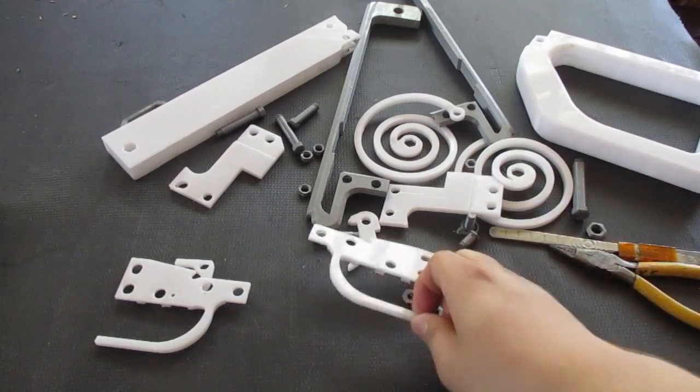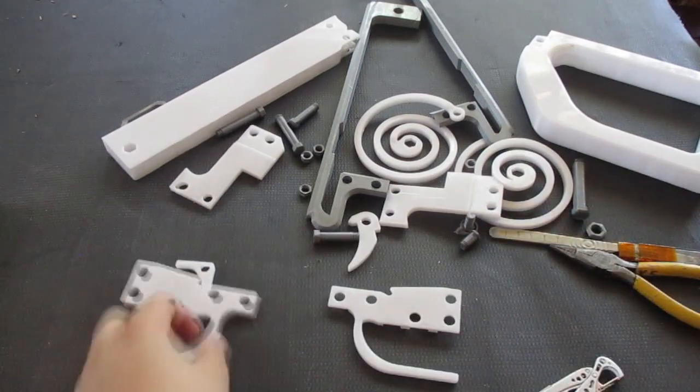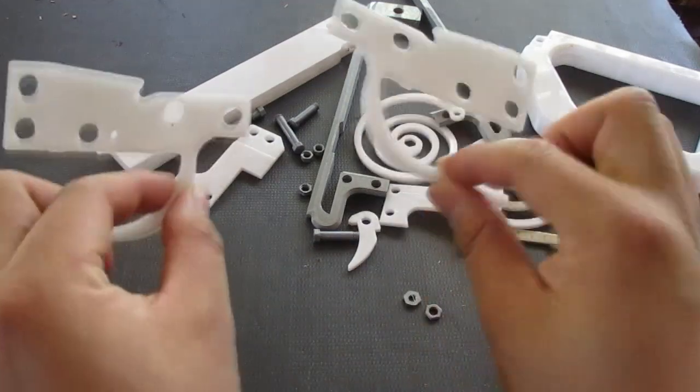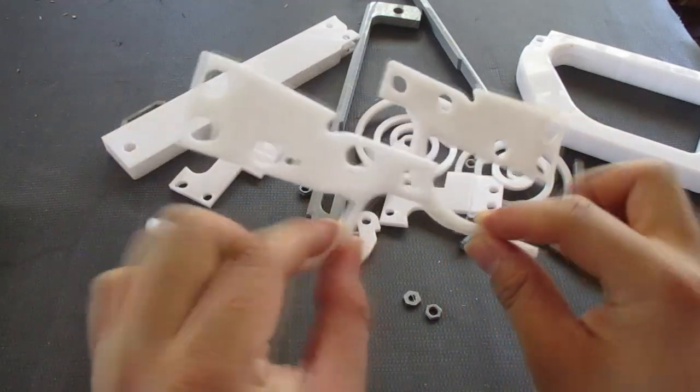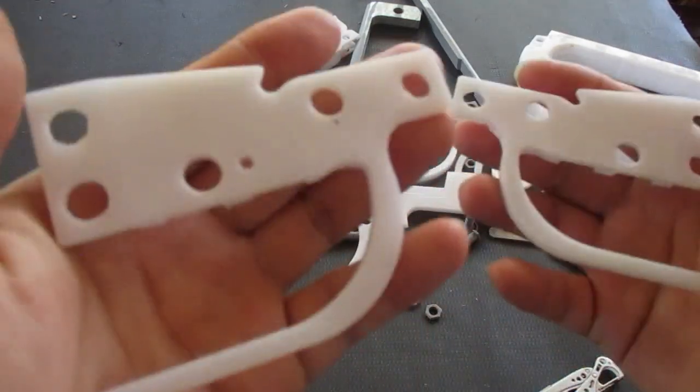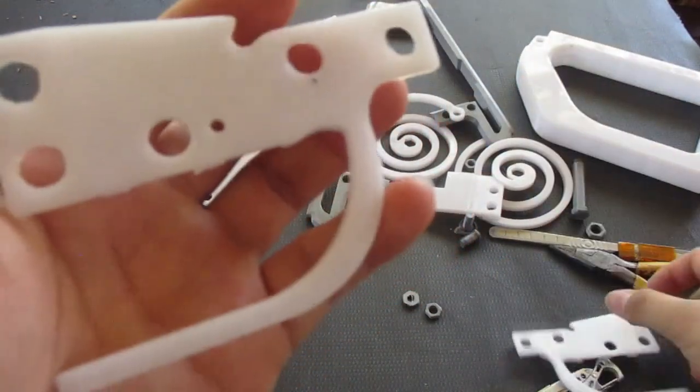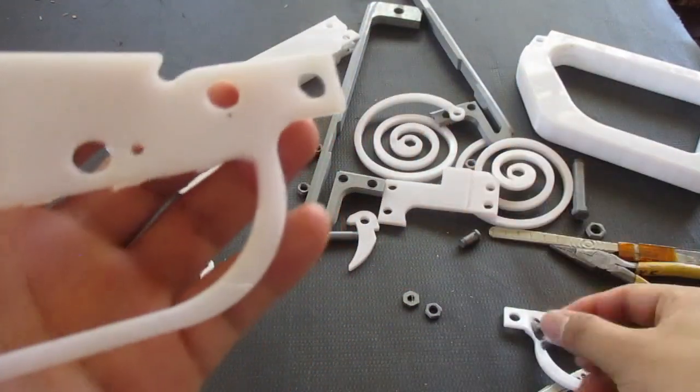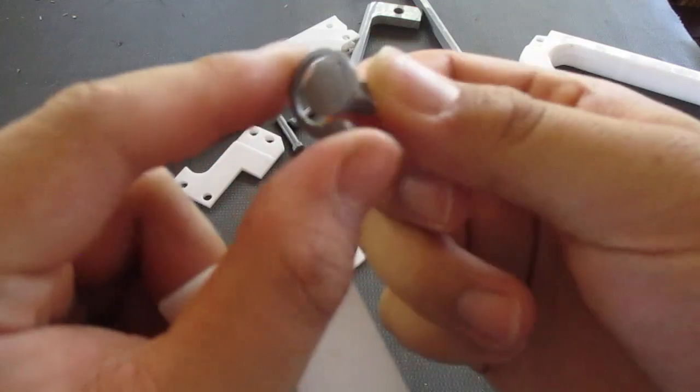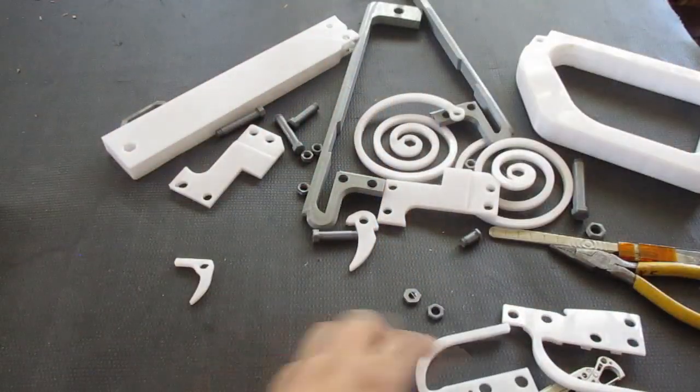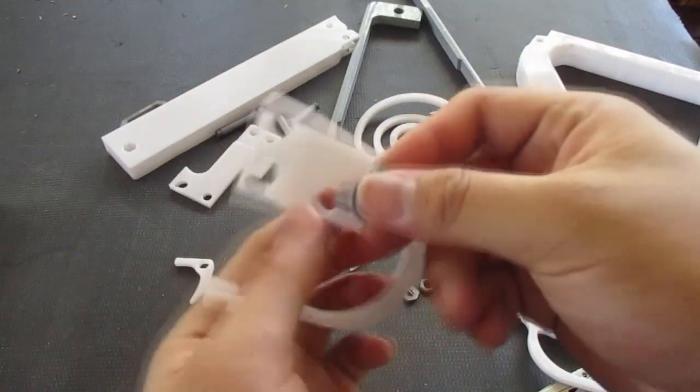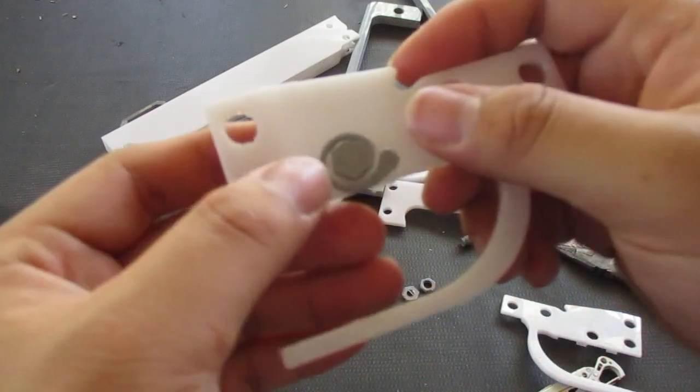First thing we need to do is actually create the trigger mechanism. For that, you will need to find these two pieces right here. These are the trigger plates. Notice how this one has a hole in it right here. That's where we're going to be starting. First of all, find this nut with a spiral on it and hook it through the trigger plate.